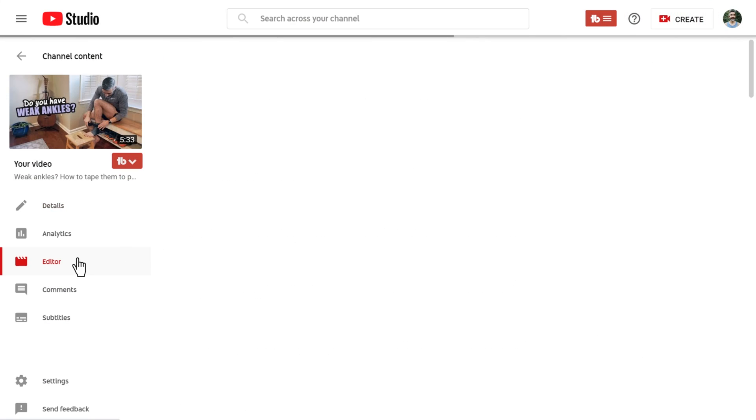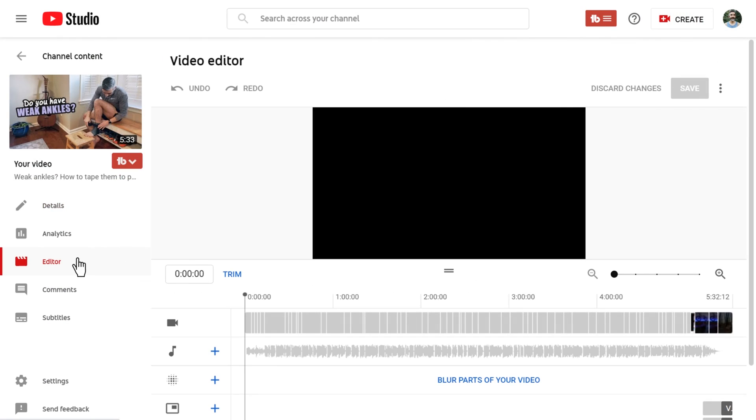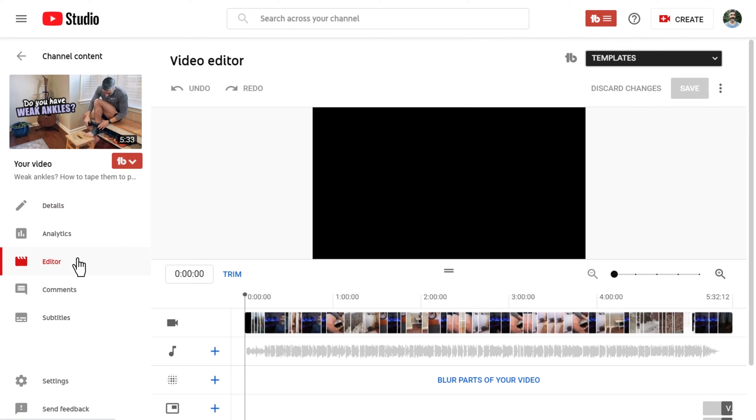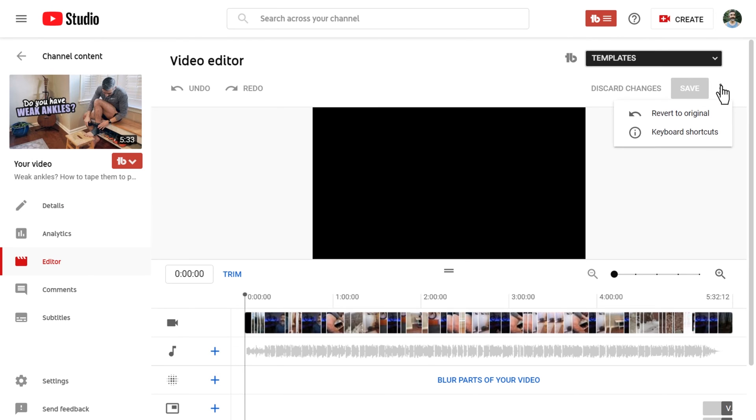Should you need to revert back to the original video, you can do so by going back to the video editor and clicking the three-dot dropdown and selecting Revert to Original.